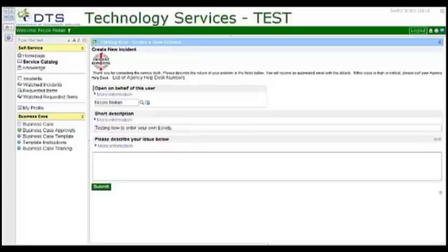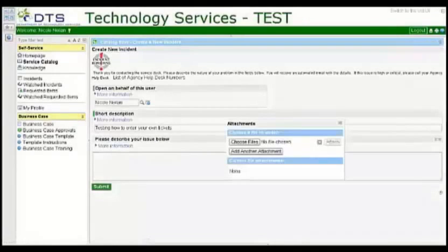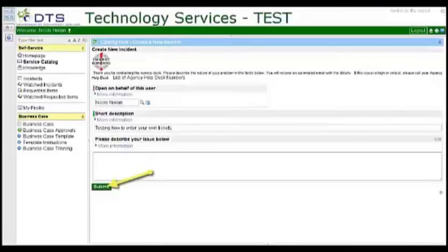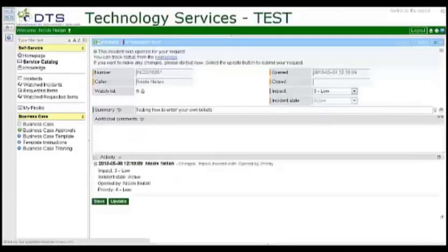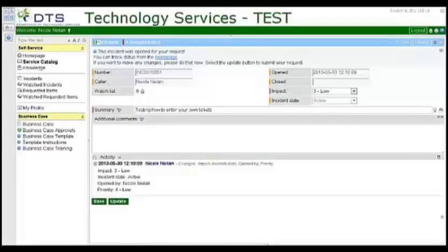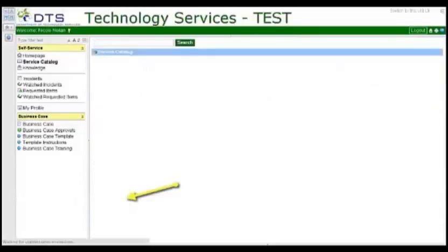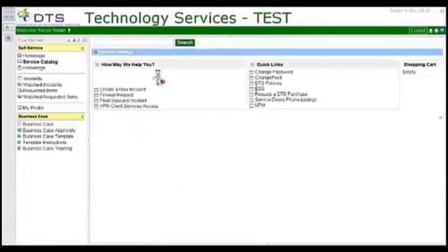You can attach documents to your request by clicking on the paper clip in the upper right corner of the screen. Then click the Submit button. You may make any additions or changes to the incident on this screen. The Save button saves your changes and leaves you on the same page. The Update button saves your changes and takes you back to the Service Catalog.